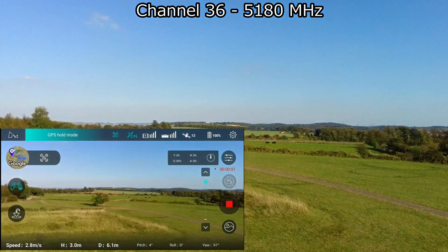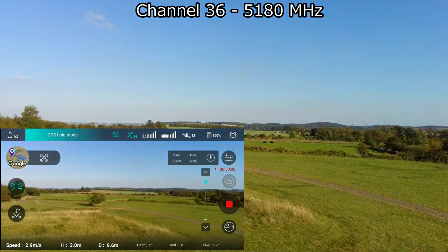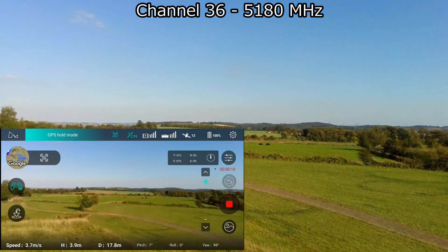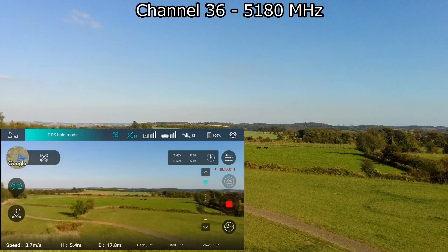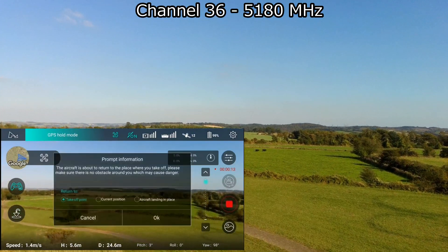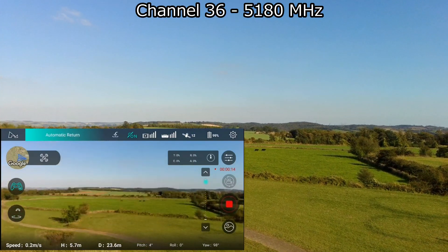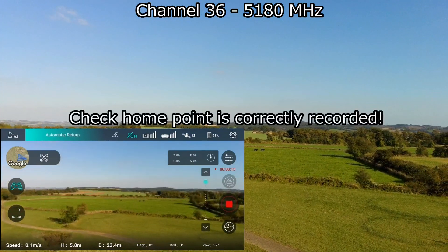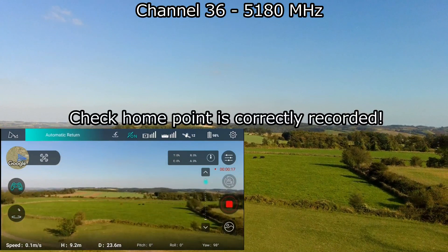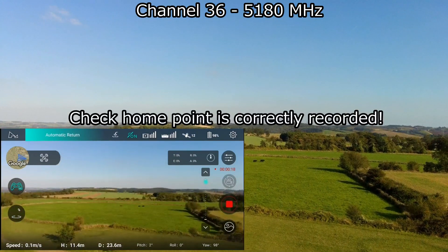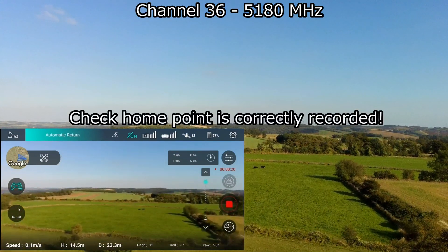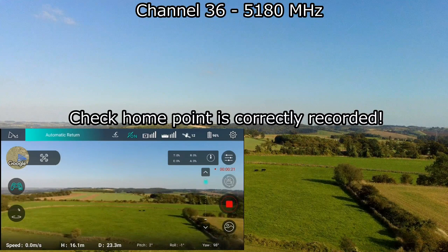So we're not going to take off just yet. I've set the quad to channel 36, which is 5180 megahertz or 5.18 gigahertz, and we're going to fly and see what sort of distance we get.